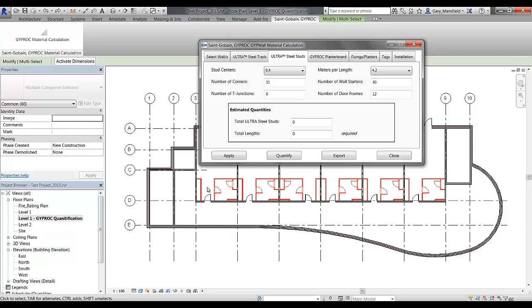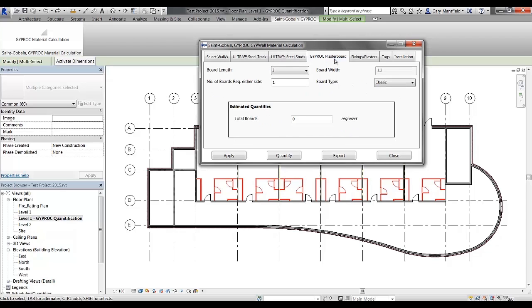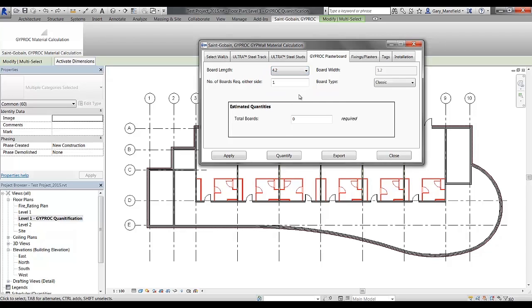The fourth step in this application is to specify the Gyproc plasterboard that is going to be used. Firstly, the user once again needs to input the board length required for this particular design. And again, I'm going to set the board length to 4.2 as we have the wall height at about 4 meters.